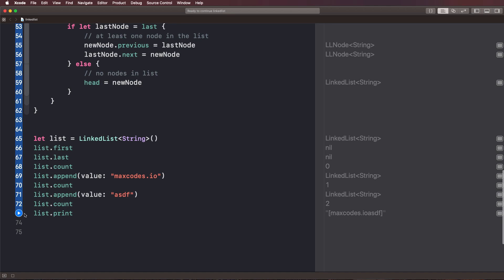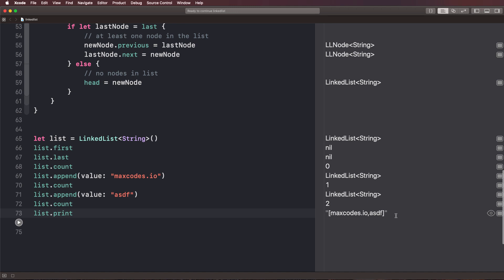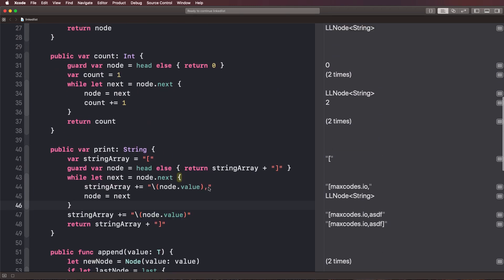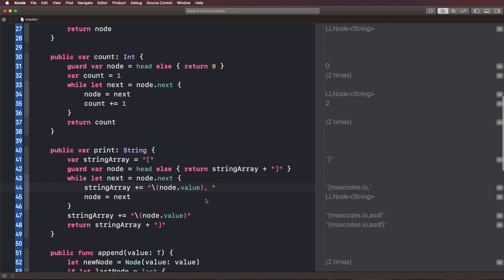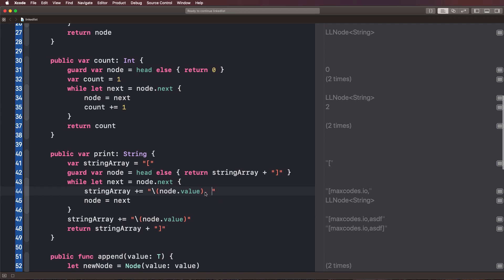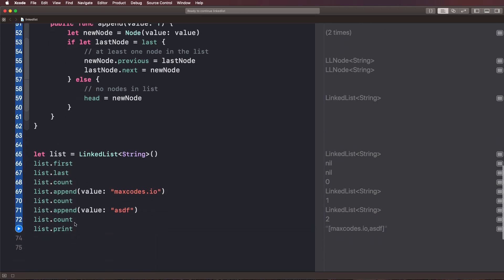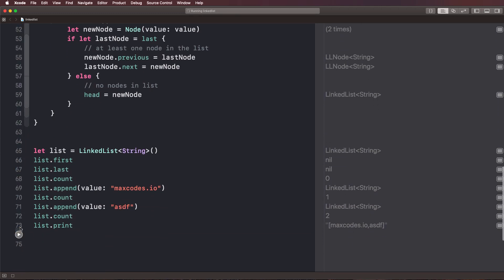Let's go ahead and hit play here and it should work. And you'll see, we have max codes.io and ASDF. Now it might be a good idea to add a little space after this comma, just to make it look a little better. So I'm going to add a space after that. And then what I'm going to do is I'm going to hit play here and we have our list. Perfect.